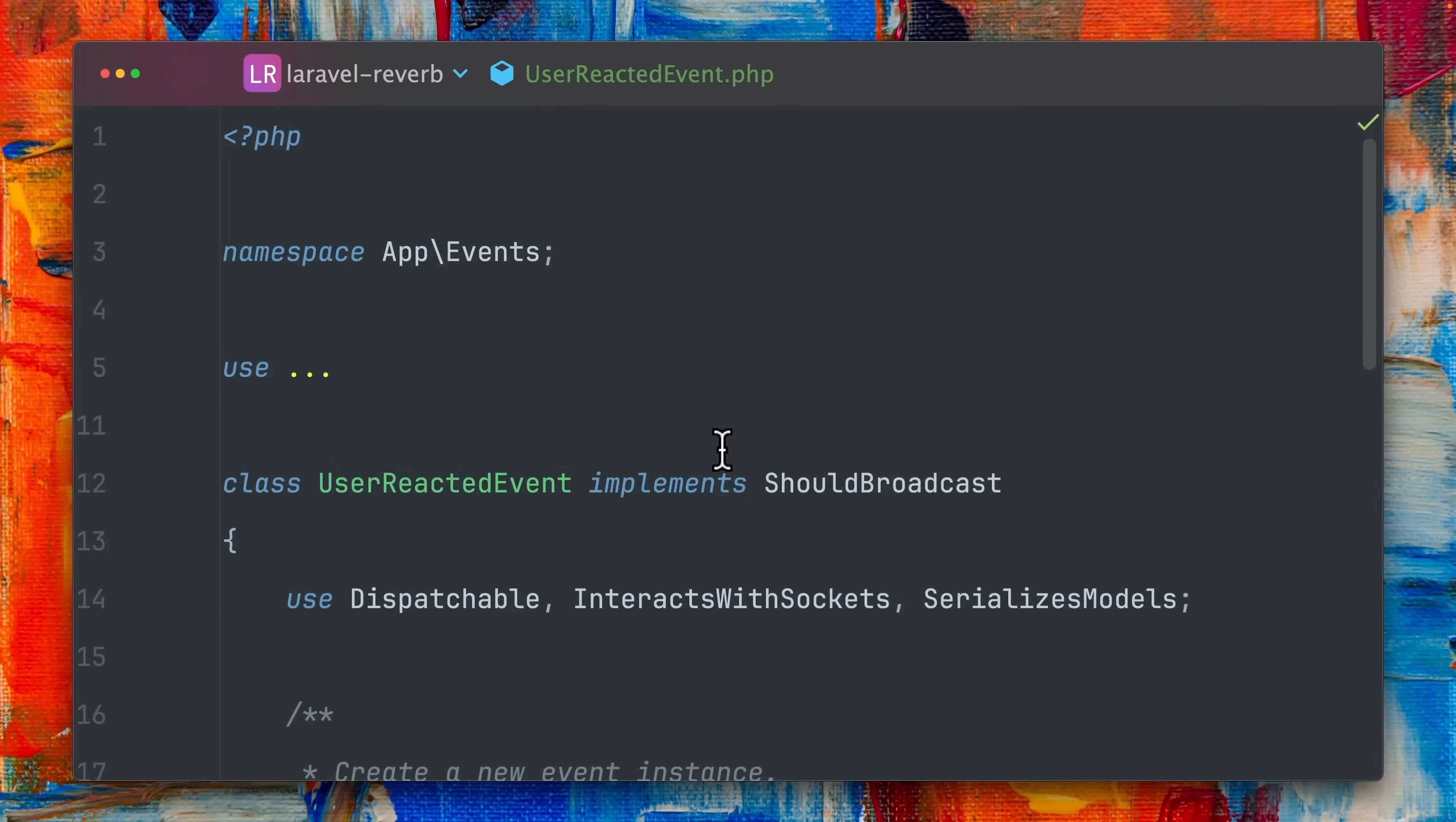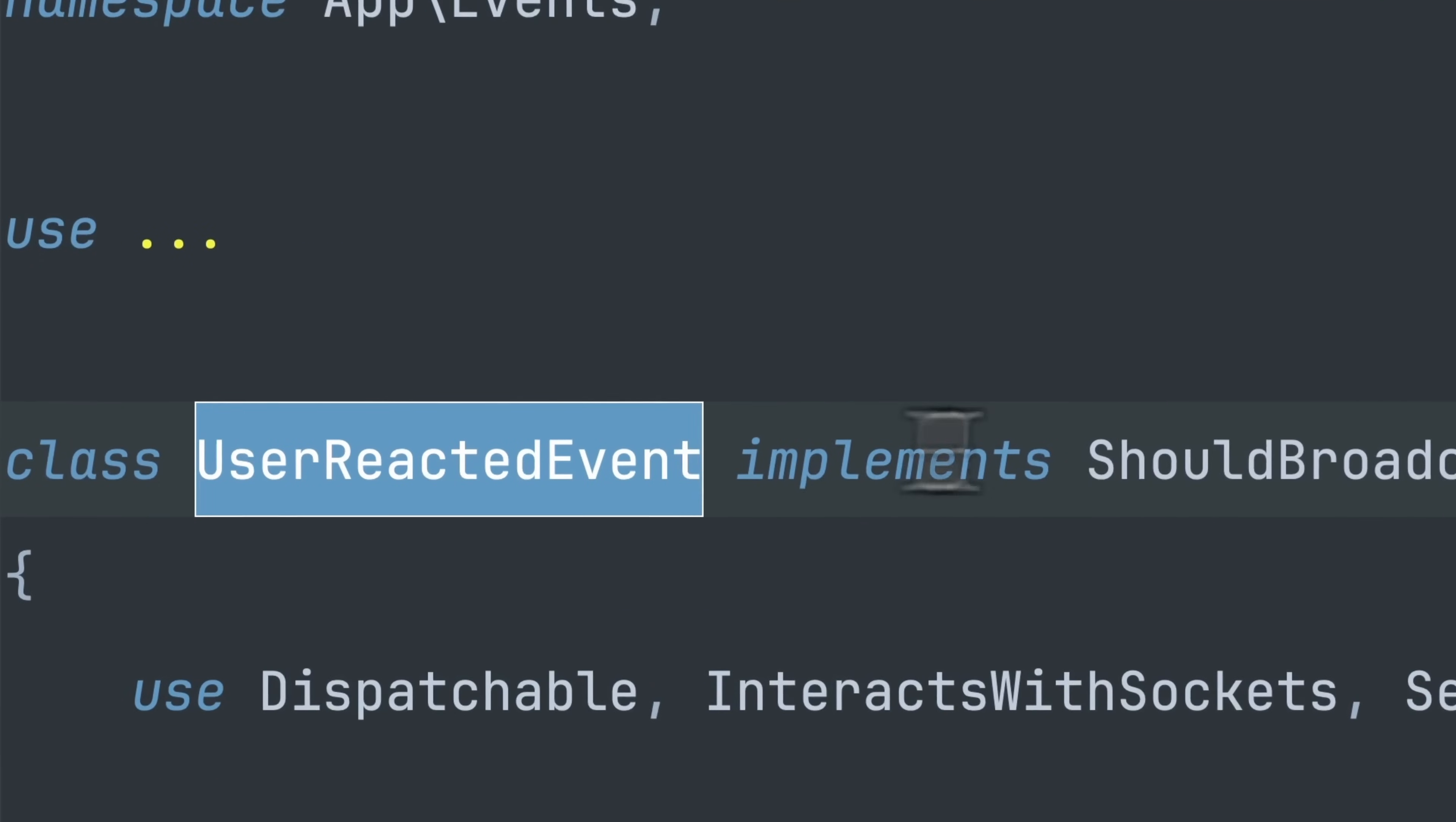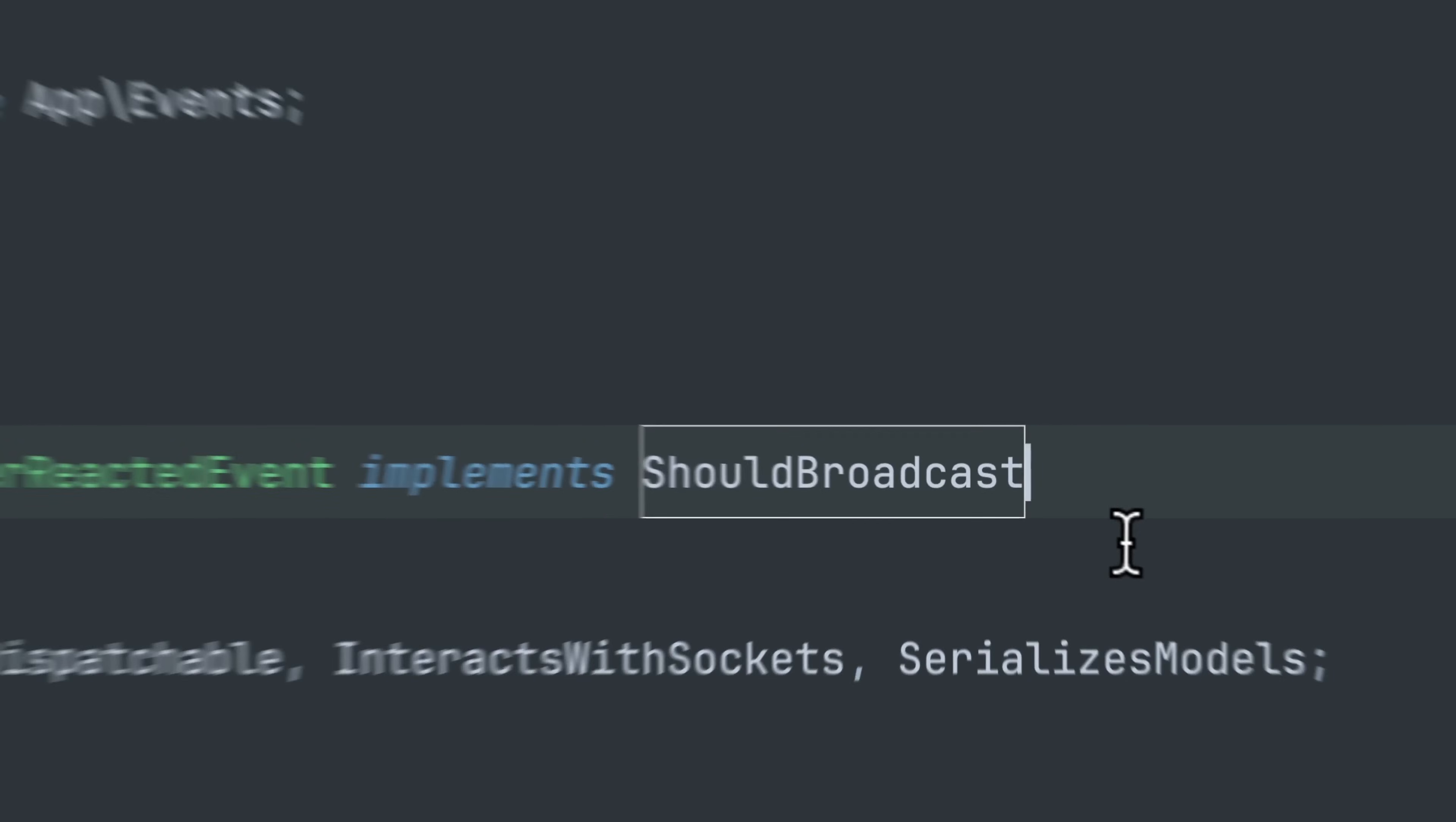After installing the needed dependencies we also need an event and mine is called UserReactedEvent and it implements the ShouldBroadcast interface.